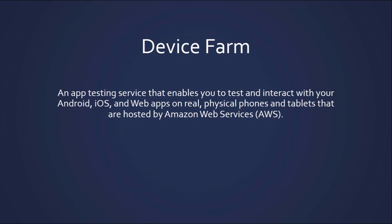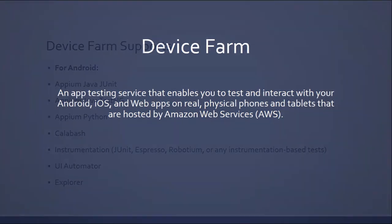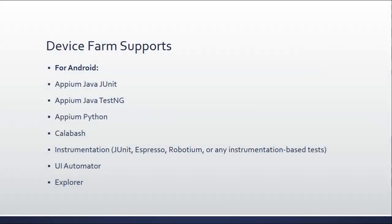AWS DeviceFarm is an application testing service. It is provided by Amazon Web Services. It allows you to test your applications on physical devices that are located in an Amazon facility.